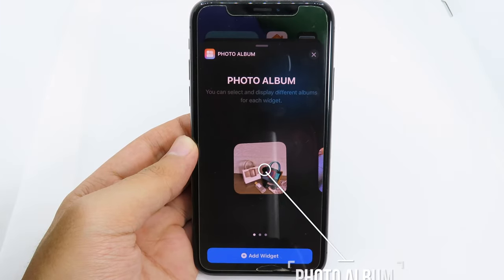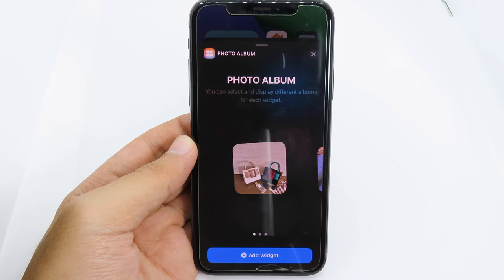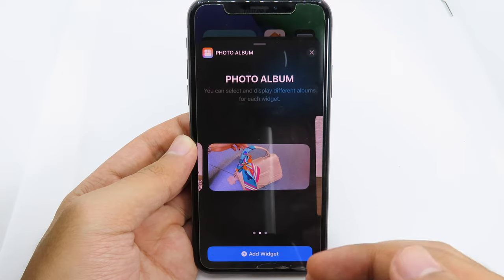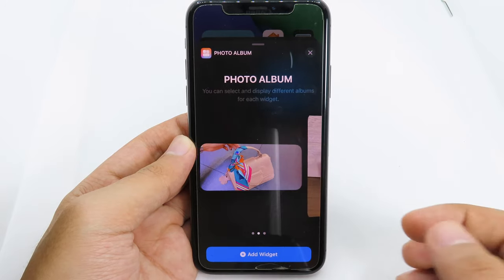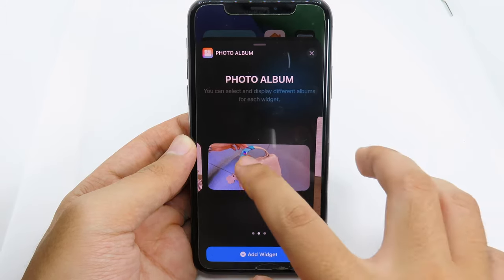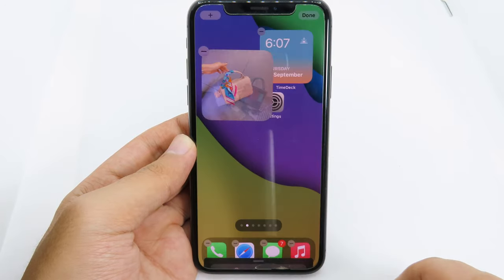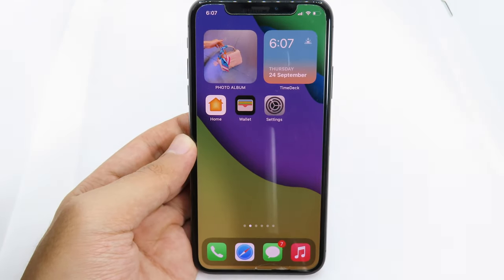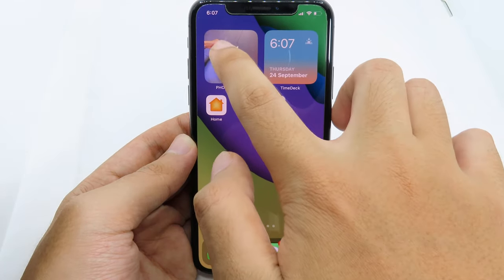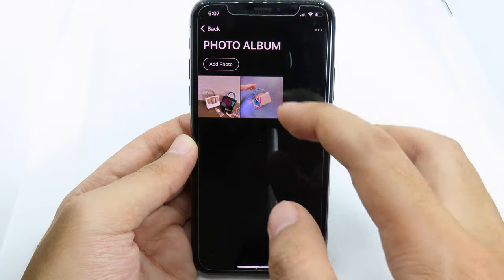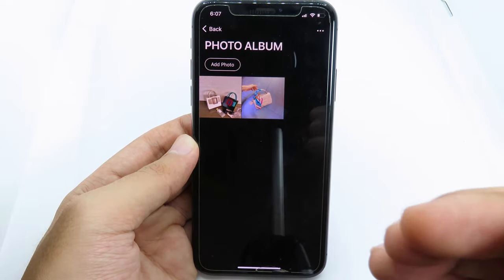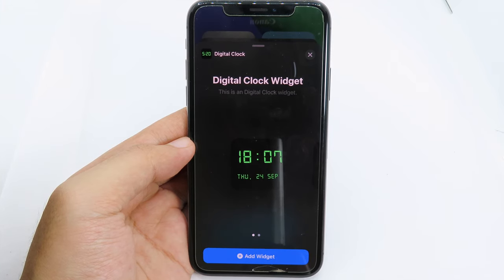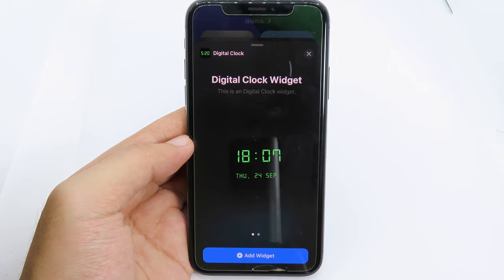With Photo Album, you can set your own wallpaper to show up in the widget. Photo Album comes in three different sizes — small, medium, and large — and they give you a really nice look. Simply hit 'Add Widget' and it pops up straight away. If you want to add a custom wallpaper, just hold on the widget, hit 'Add Photo', and you can select a photo from your camera roll.